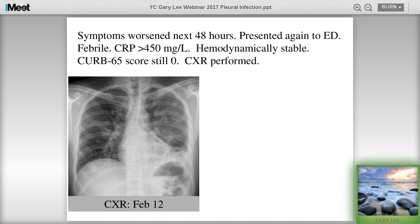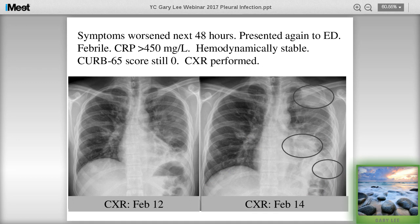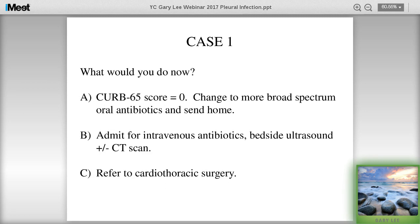Another chest x-ray was performed. Comparing the first presentation two days ago to now, you can see there are collections around the apical areas in the costal phrenic angle, and also a collection in the paracardiac region. So at this point - because his CURB-65 score is zero, by many guidelines you might not want to admit him. Option A: change to broader-spectrum antibiotics and send him home. Option B: admit him for intravenous antibiotics, do an ultrasound or CT scan. Or option C: send him to cardiothoracic surgery.